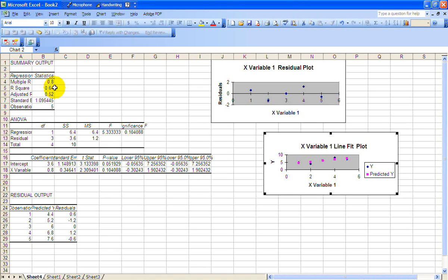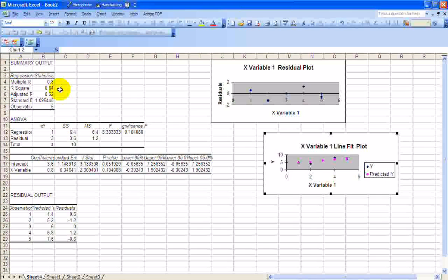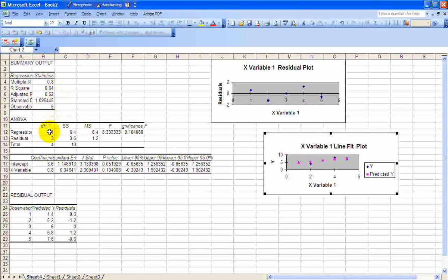If you take the square root of the R squared, you get the correlation coefficient. Correlation coefficients are between negative 1 and positive 1. So if you've got a negative slope, then it's a negative correlation. You would attach a negative sign to it.